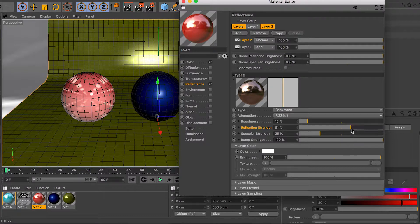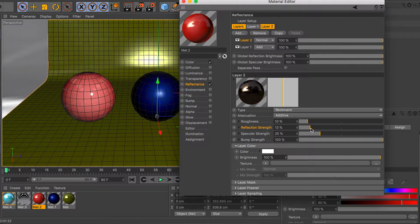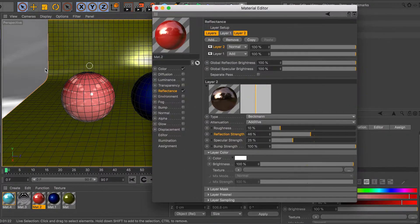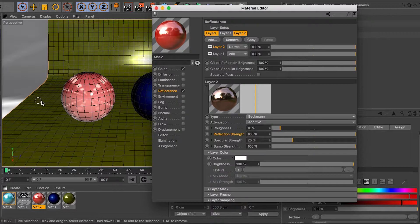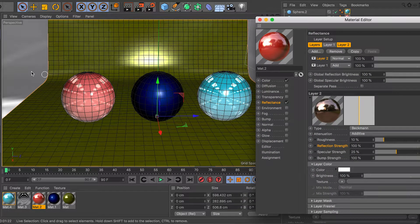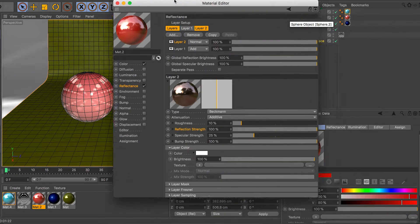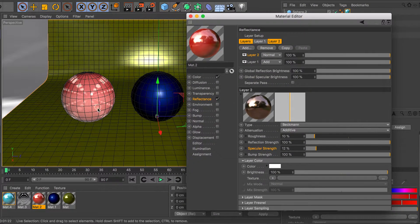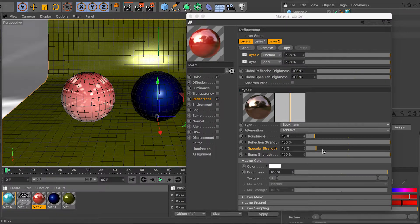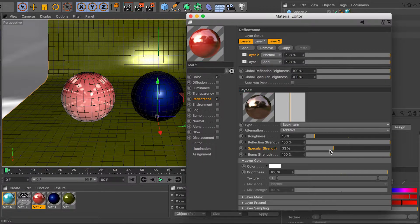Reflectance strength controls how much your material is reflecting. In my case I have other objects and an HDRI around me — if I lower this it won't catch any of the environment, and at 100% it catches all reflections from the scene, background, HDRI, and other spheres. The specular strength controls how much light catches on edges — especially visible on cubes and cylinders — so this is the controller for how much reflection your edges are catching.